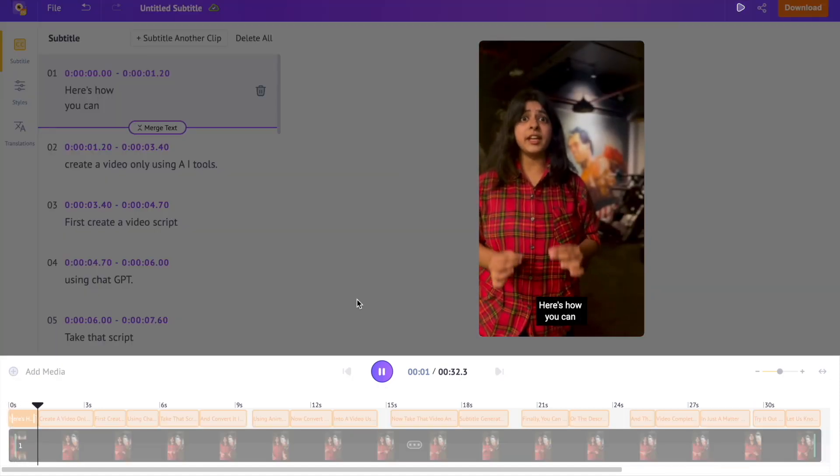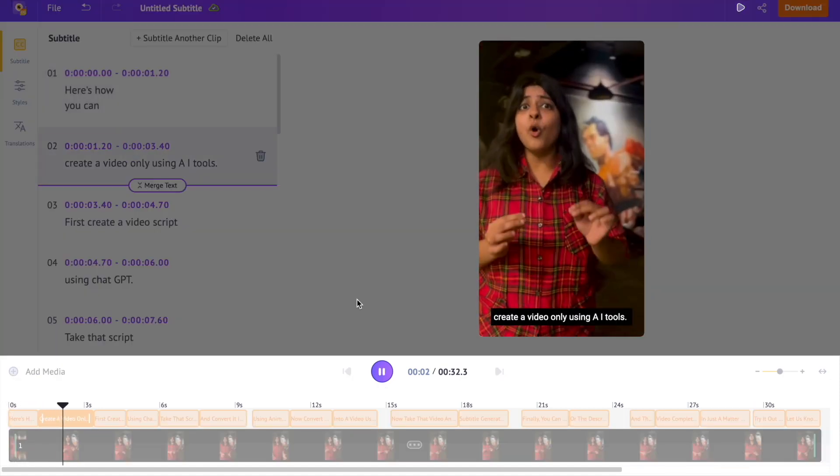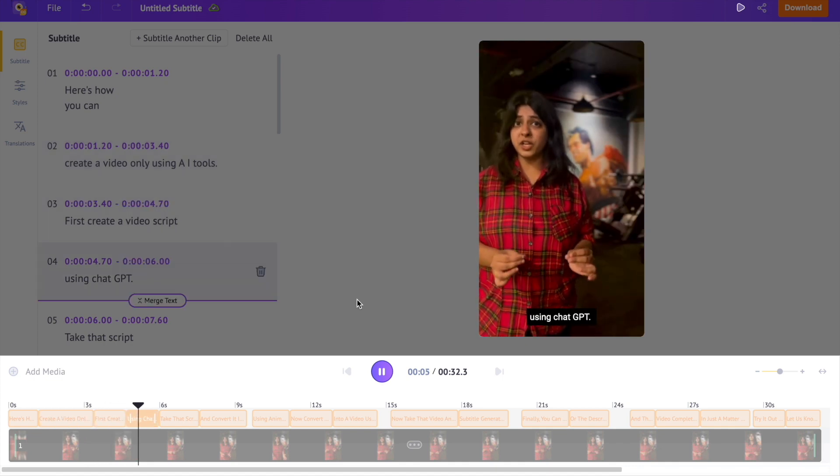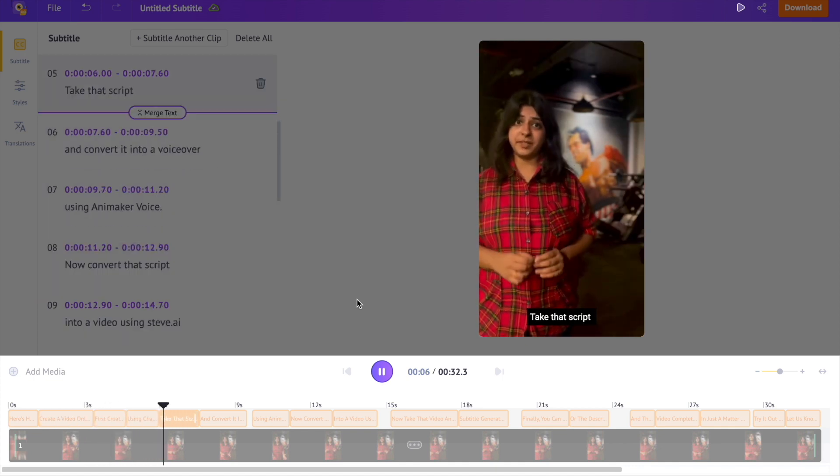Here's how you can create a video only using AI tools. First, create a video script using chat.